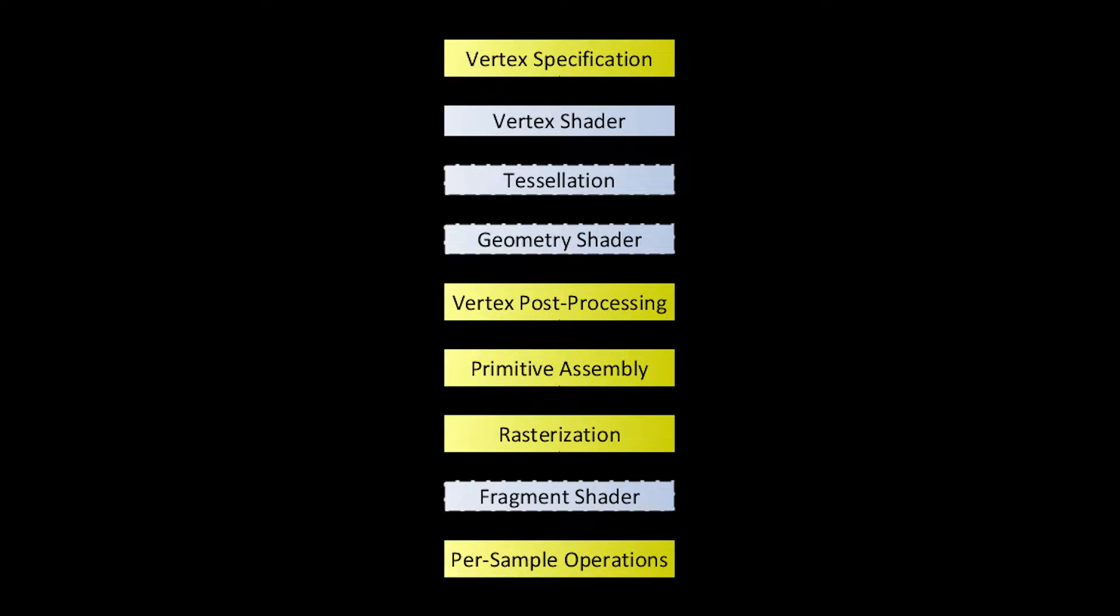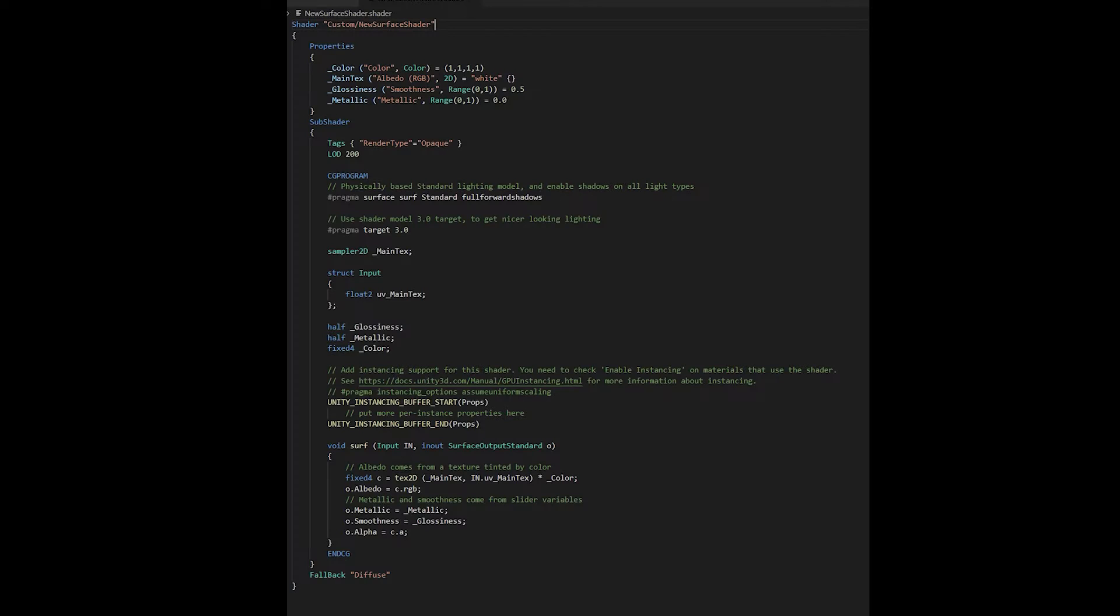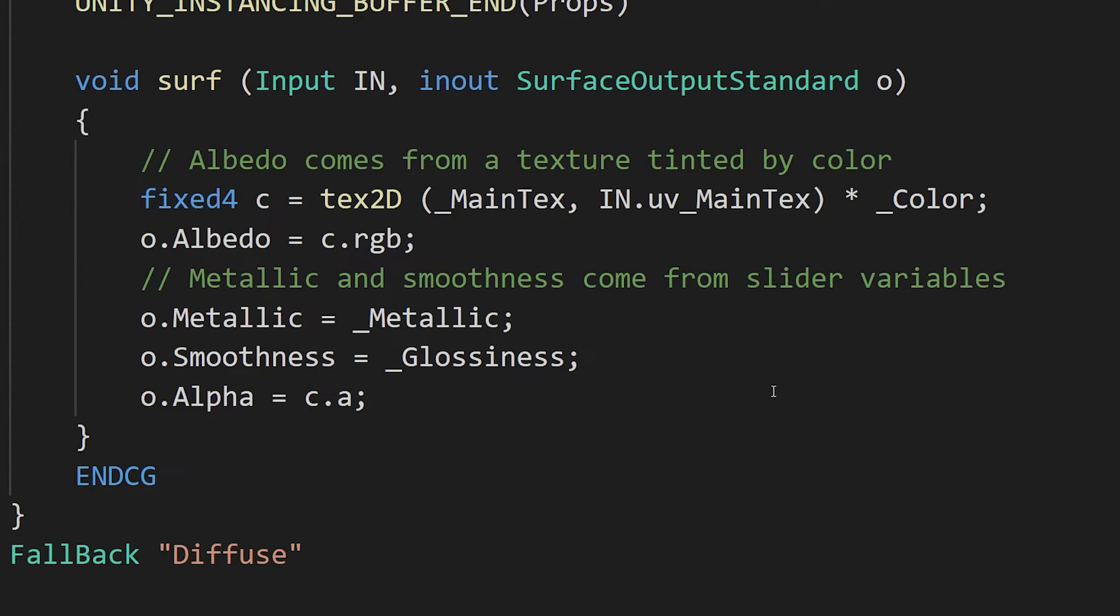Unfortunately, Unity's lighting system is considerably more complicated than that of a simple dot product. Unity's way of abstracting this so we don't have to worry about it is to use surface shaders. Instead of separating out the processes of vertices and fragments, surface shaders uses a Frankenstein of both.